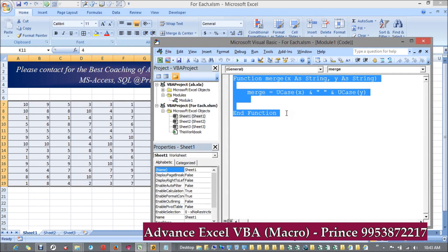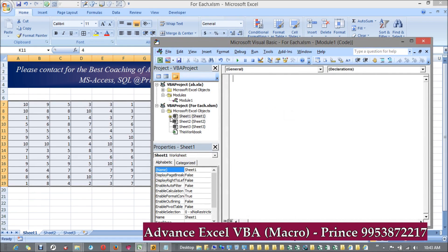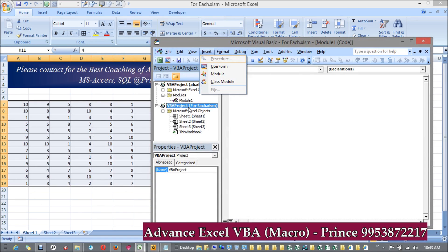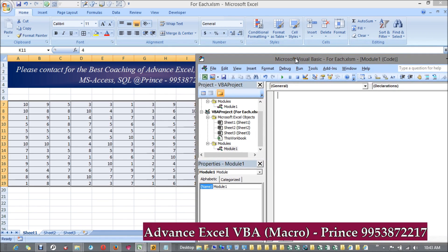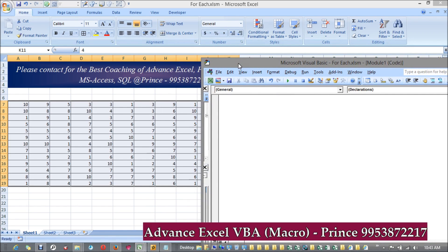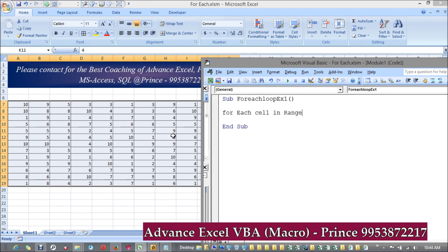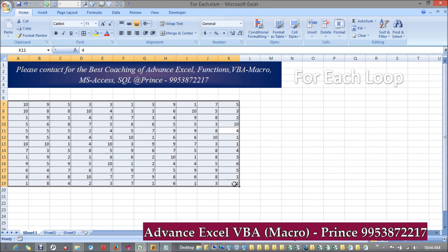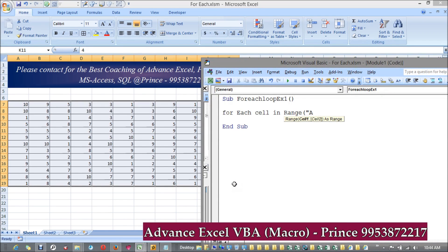So I'm writing code for this. I'm inserting a module - Insert > Module - and creating a sub procedure named 'ForEachLoopExample1'. I need to check each and every element, so I write: For Each cells in Range.